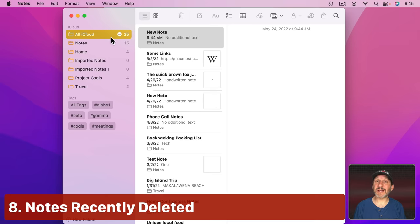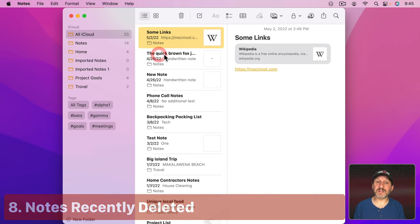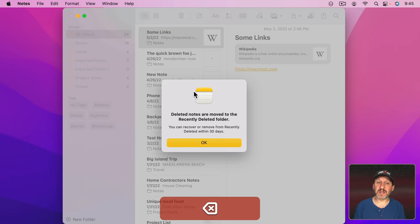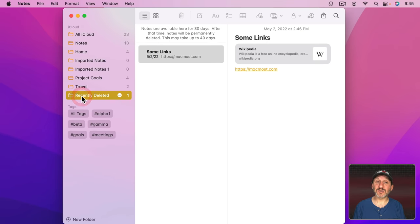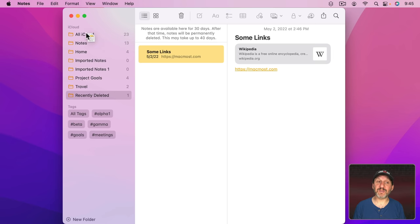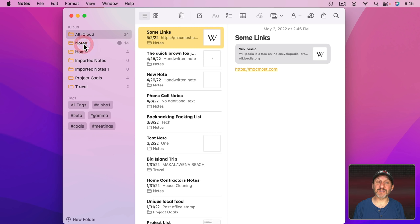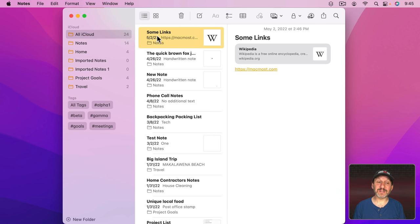Notes actually has a little trash of its own. If you have a note like this here, and I'll delete it with the Delete key, you can even see it tells you it's going to go into the Recently Deleted folder there. So I can go back in here and I can get this back. Just drag it back to wherever you want and now it's back in. So a deleted note isn't necessarily gone. You can look for Recently Deleted there.